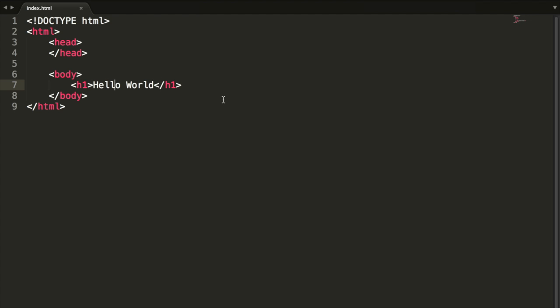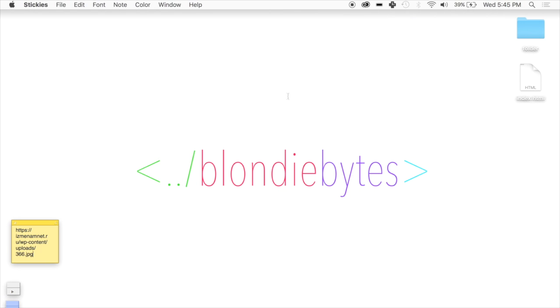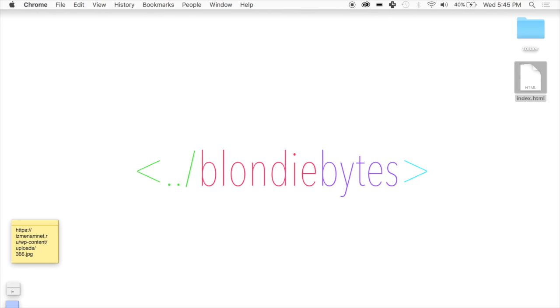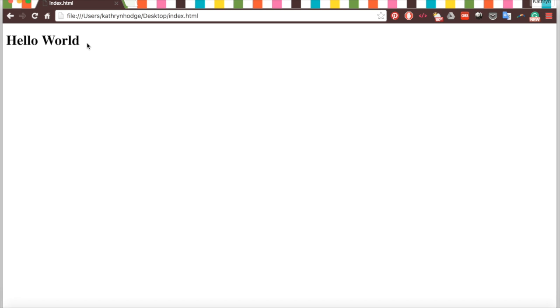If we save this, we go back here, click this, drag it over Google Chrome, and there's hello world in nice big and bold letters.